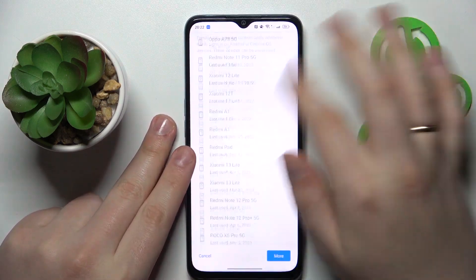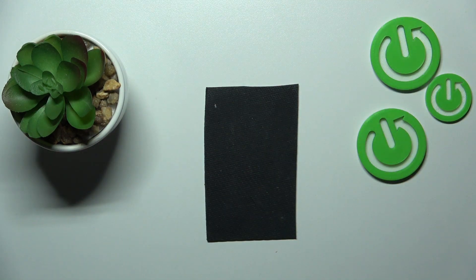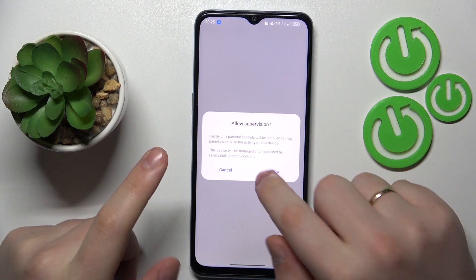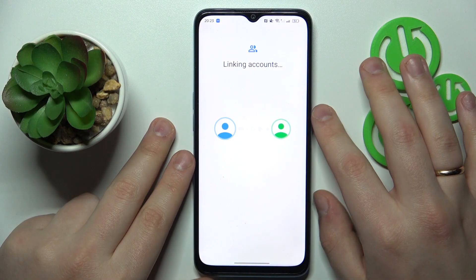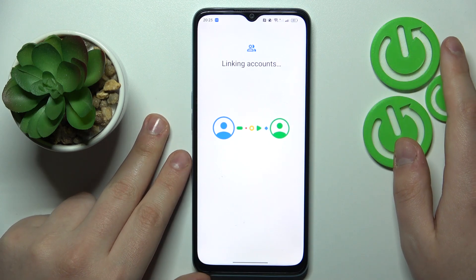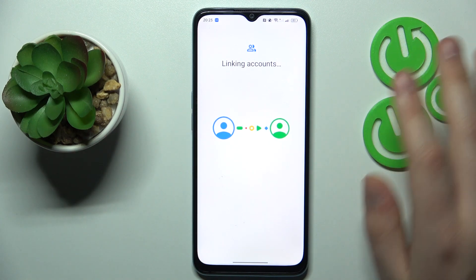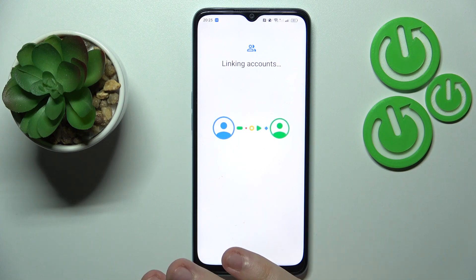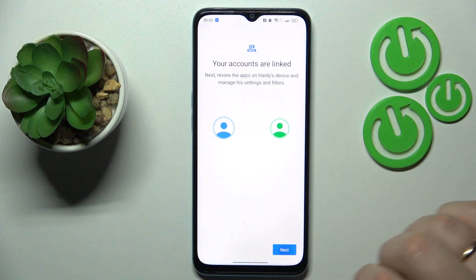At the About Supervision page, you will need to type in the child's Google account password one more time, then tap the Agree button and then Allow. Wait for the parent and child accounts to get linked together, then tap Next.